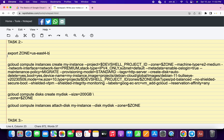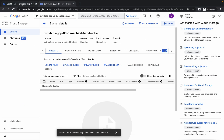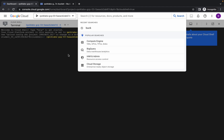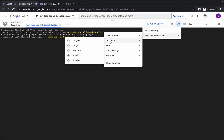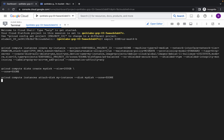Now copy all the commands for task number two. Go back to your dashboard. Increase the text size, then paste all the commands, hit enter, and click on authorize. Now just wait for the command to get executed.